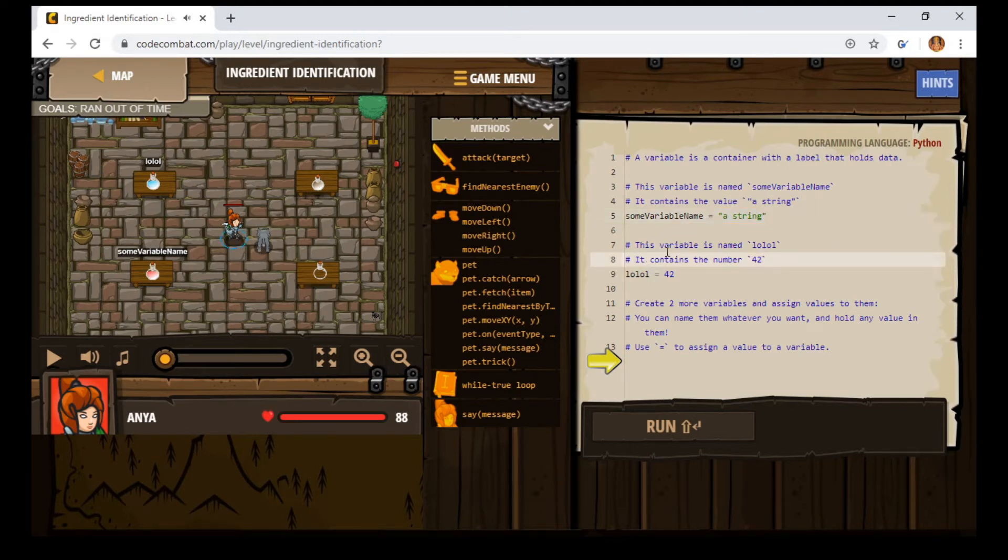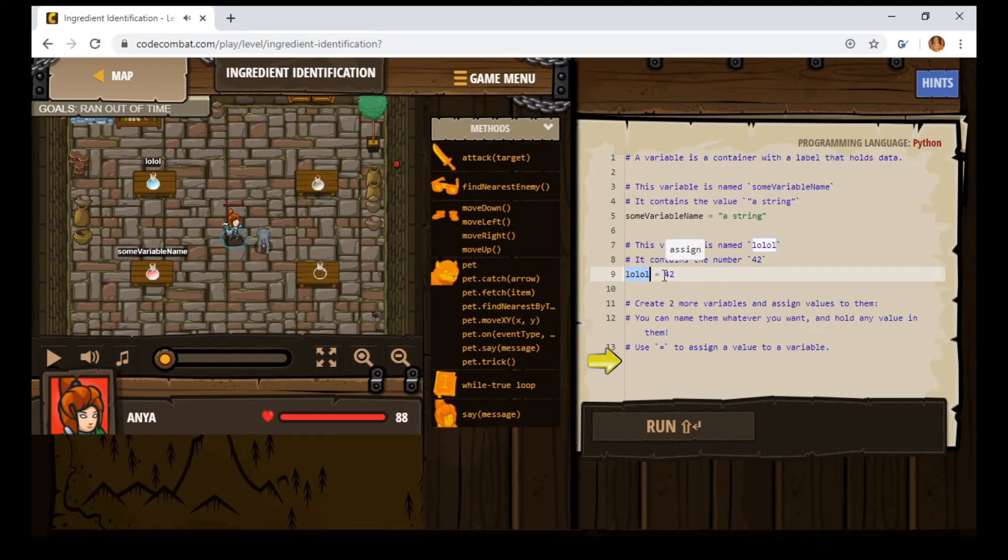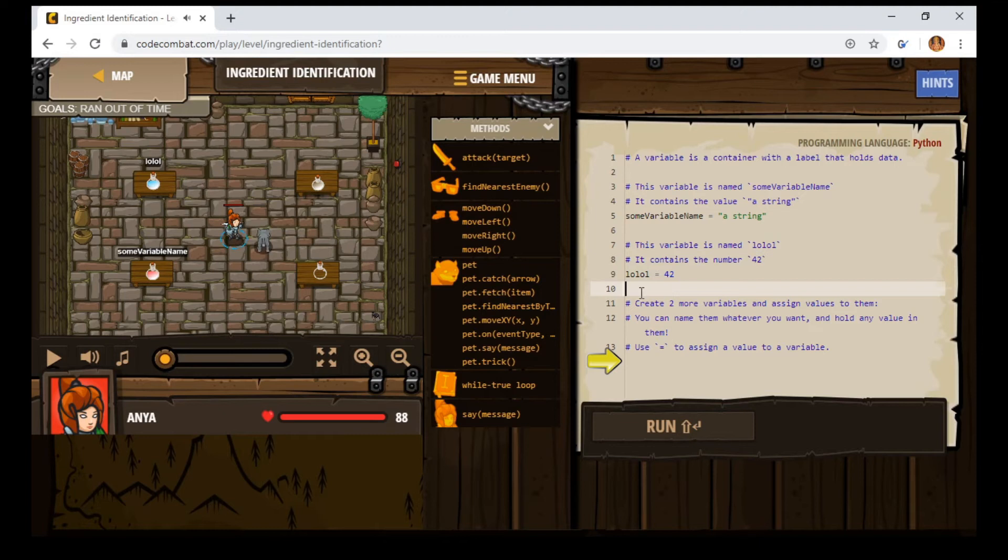Then we're going to have another variable. So this variable is named lolol or whatever. And lolol is going to be the variable name and its contents are going to be a number, the number 42. So we can use the number 42. It's a way of saving something for later.